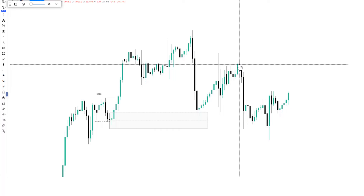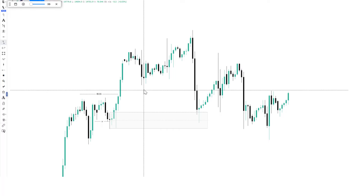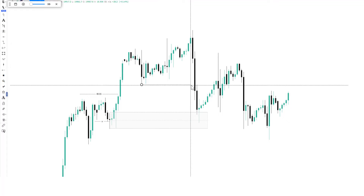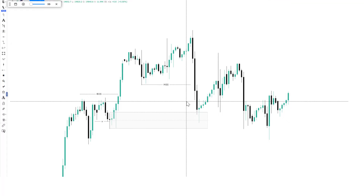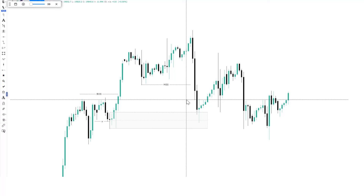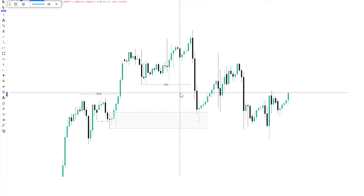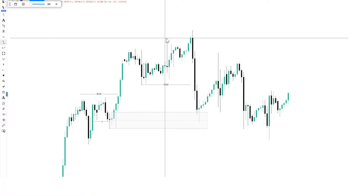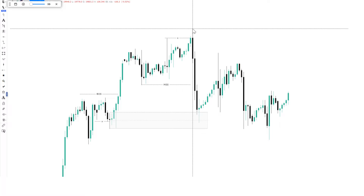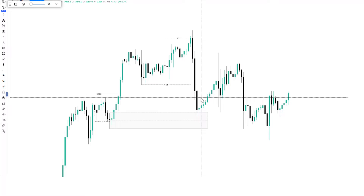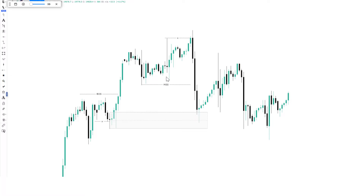We have a market structure shift right here. After price shifts structure, which signifies that we're going to have signs of bearish movements in the market — price is going to push to the downside. What other confluence do I have? Price takes the liquidity above this high and we have this momentum push to the downside.